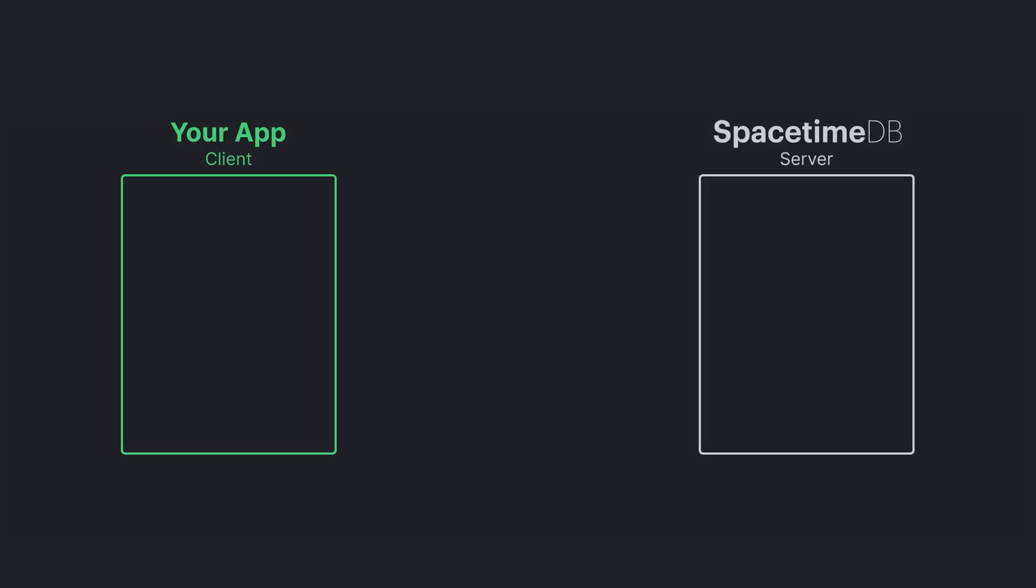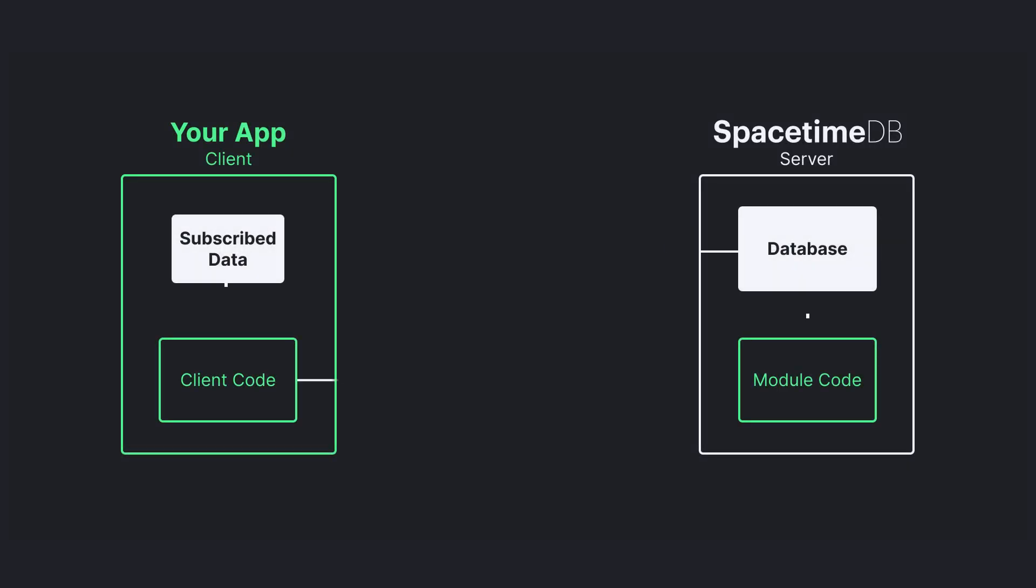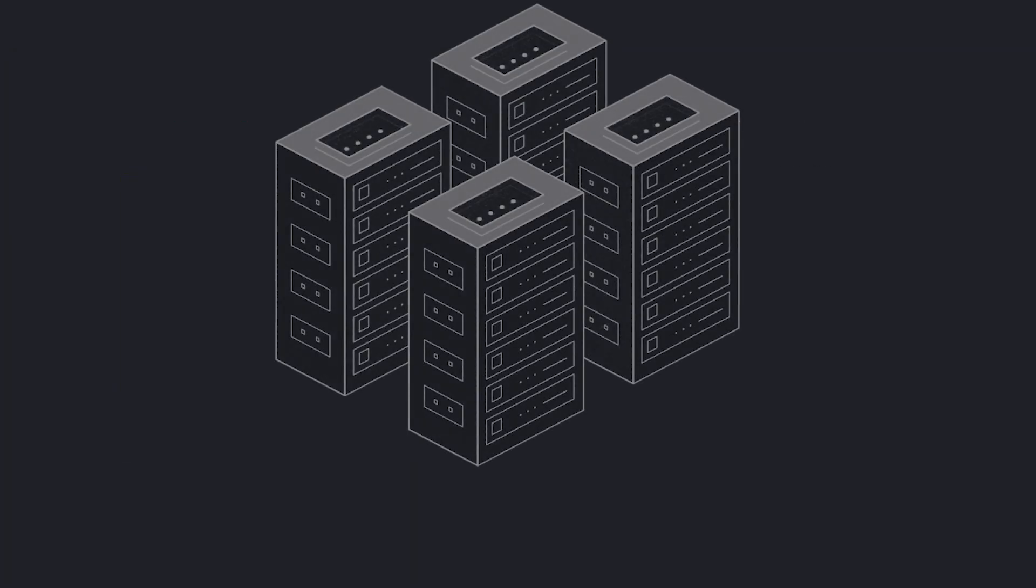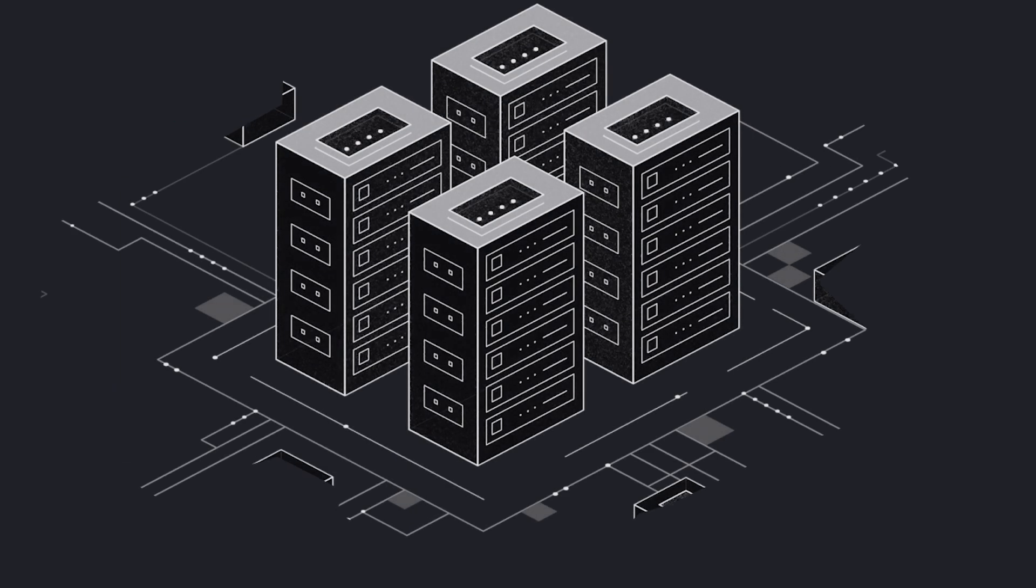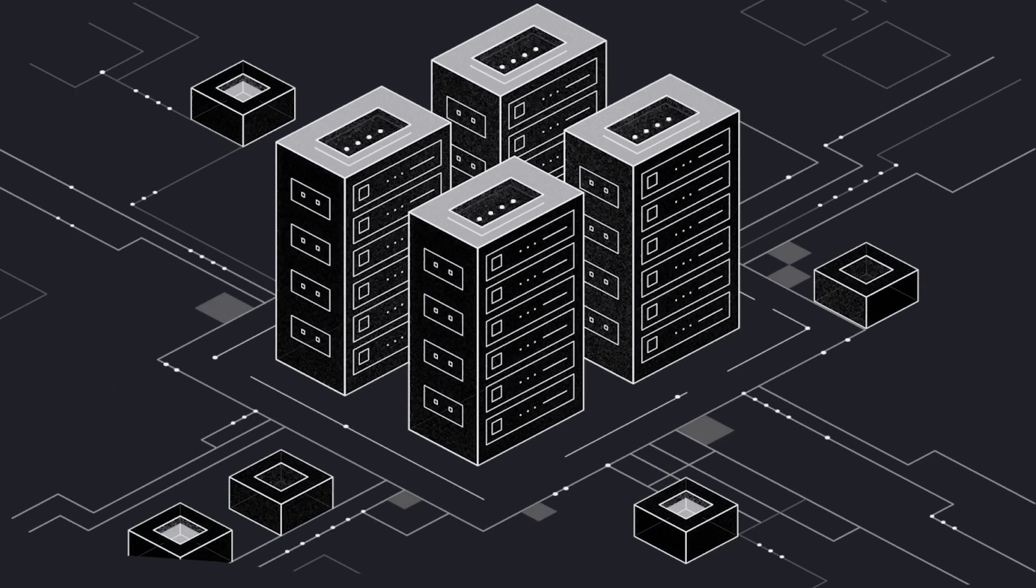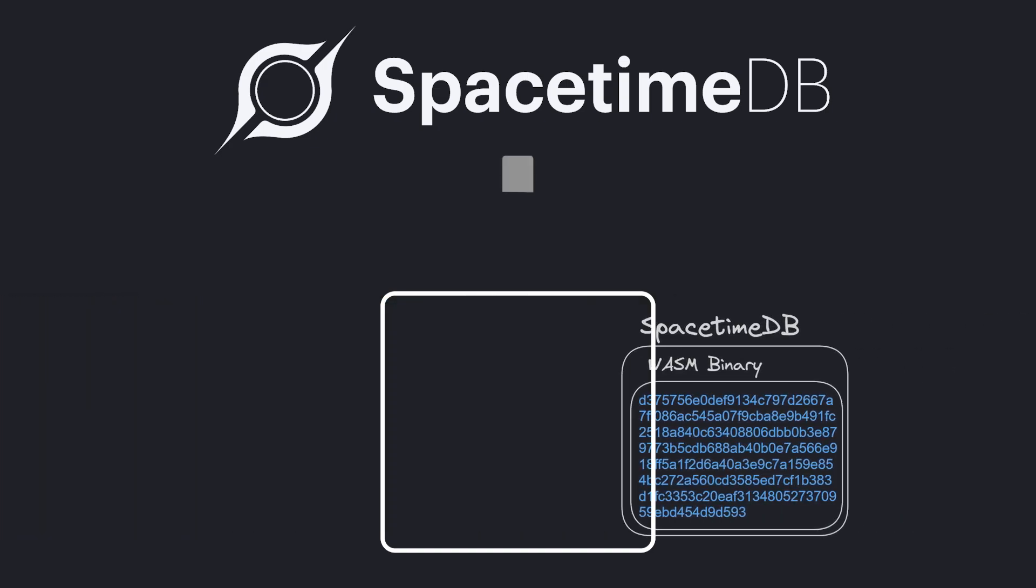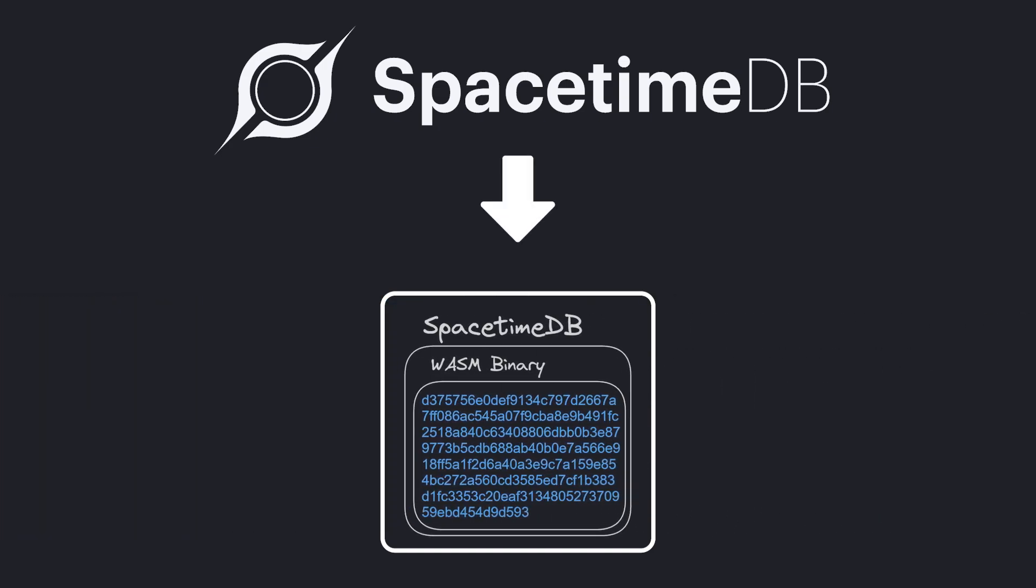Now you're probably wondering what exactly is SpacetimeDB? SpacetimeDB is an application server and database rolled into a single concept. It's a relational database system which allows you to upload your application logic as a WASM binary directly into the database. We call this a SpacetimeDB module.